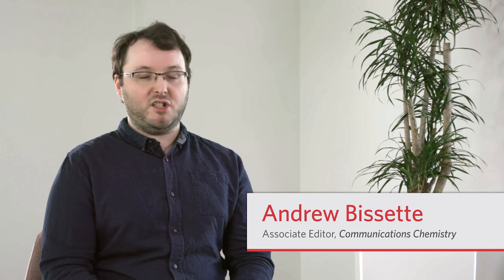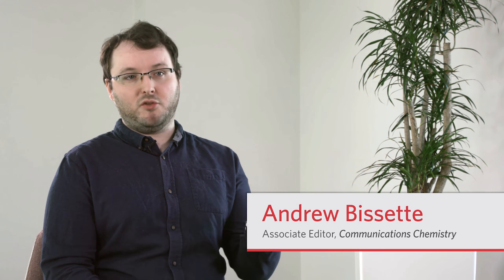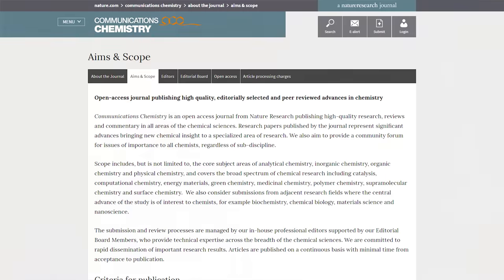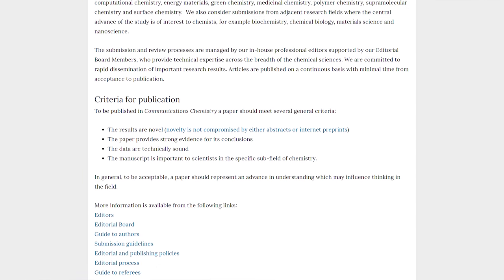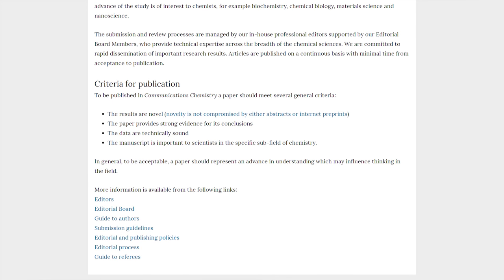Communications Chemistry will be accepting submissions from all areas of the chemical sciences including results from adjacent fields where the central conclusions are of interest to chemists. For example, chemical biology, chemical physics, materials science, energy research.